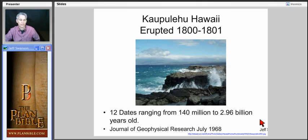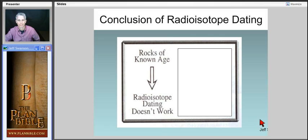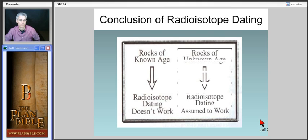This disproves that radioisotope dating does not work at all. But we still talk about it today and they still use it. So here's the idea: rocks of a known age — radioisotope doesn't work. Rocks of an unknown age — radioisotope must be working right.